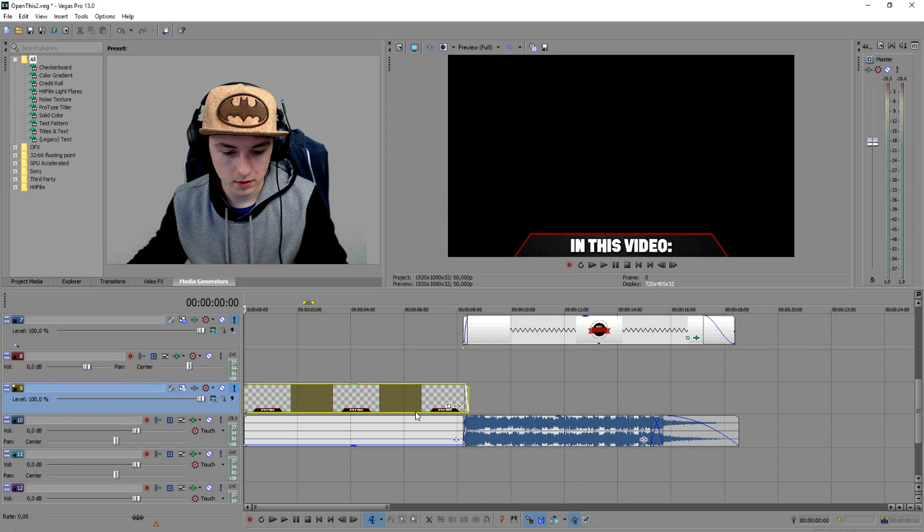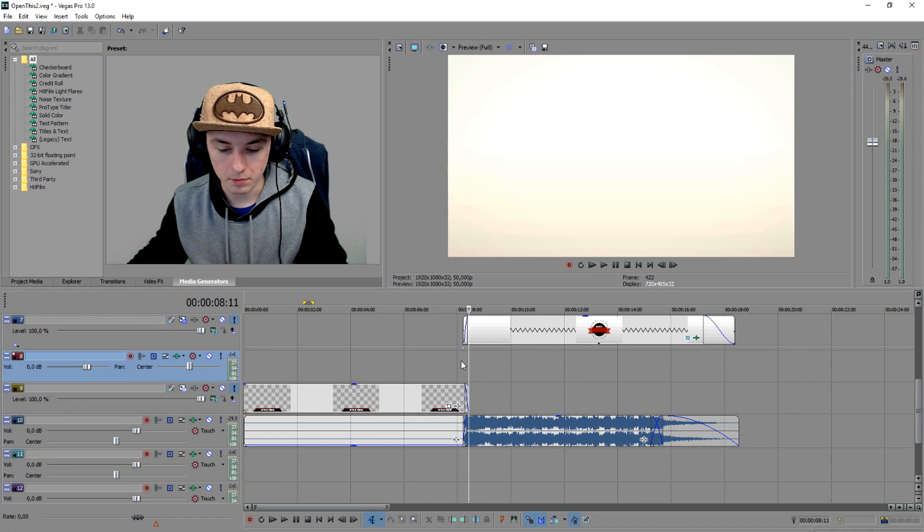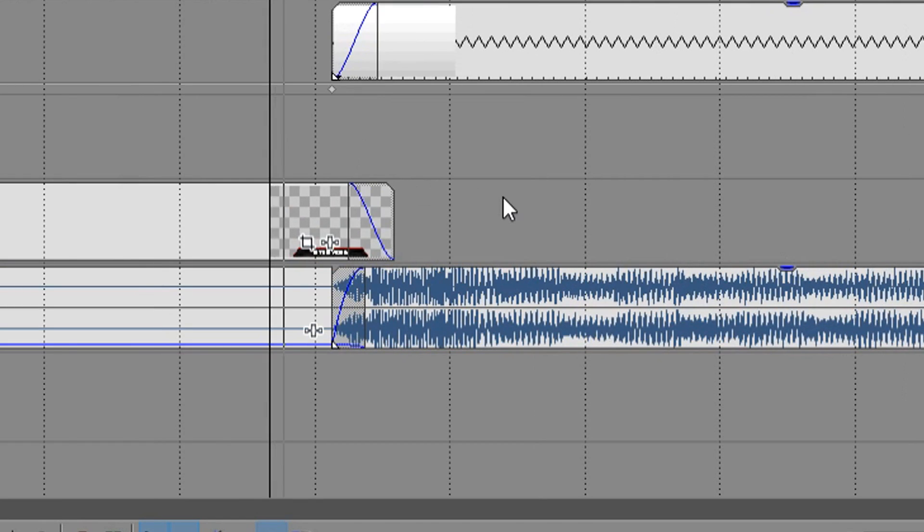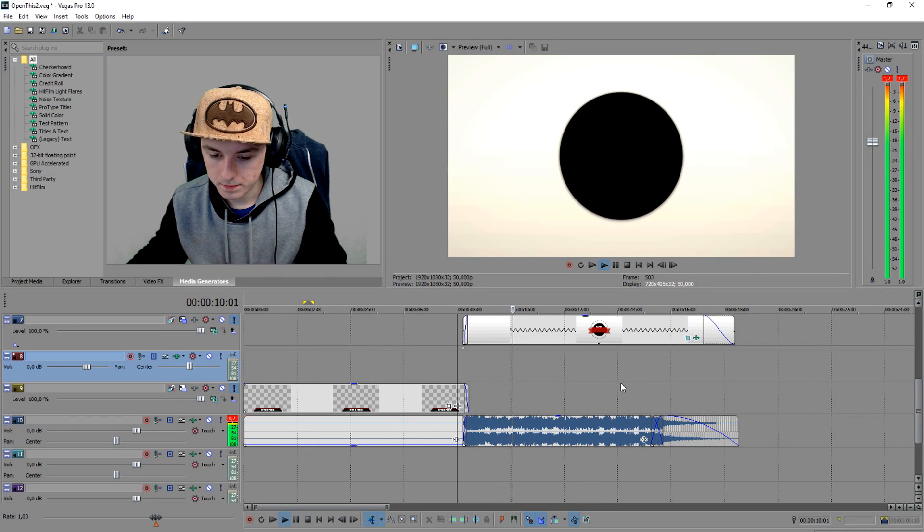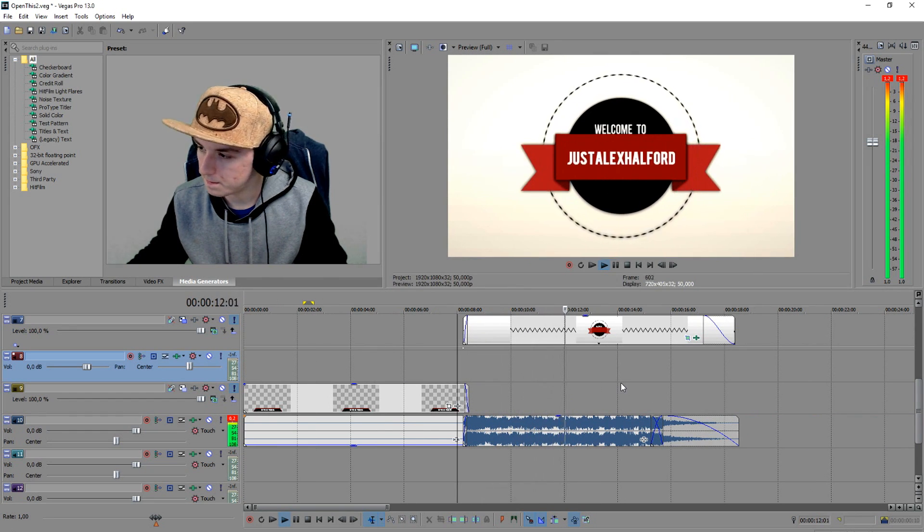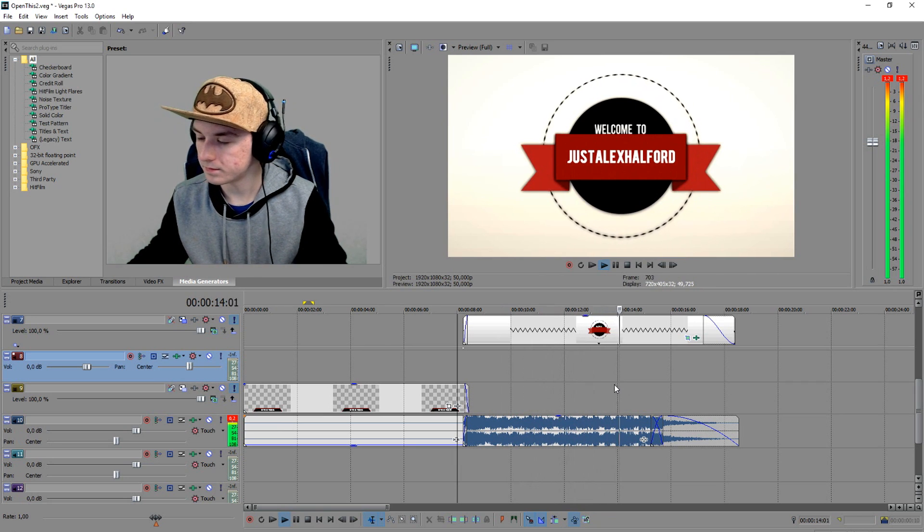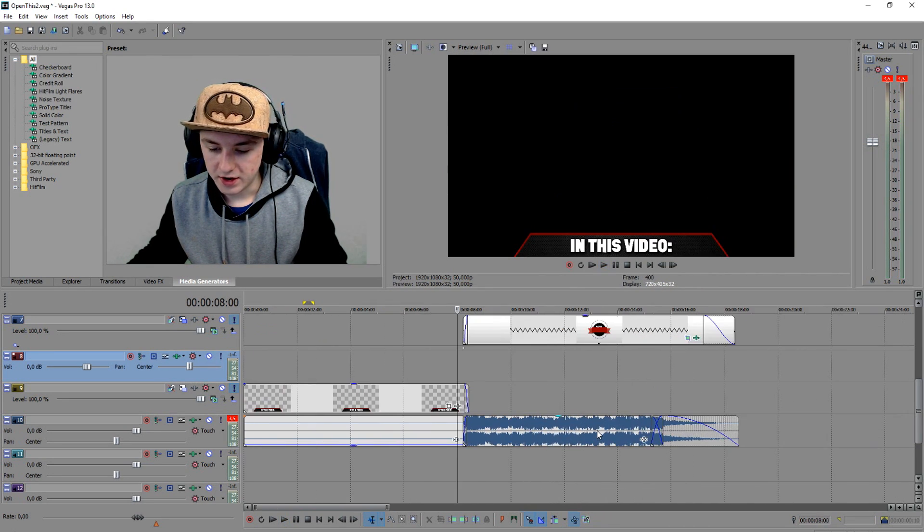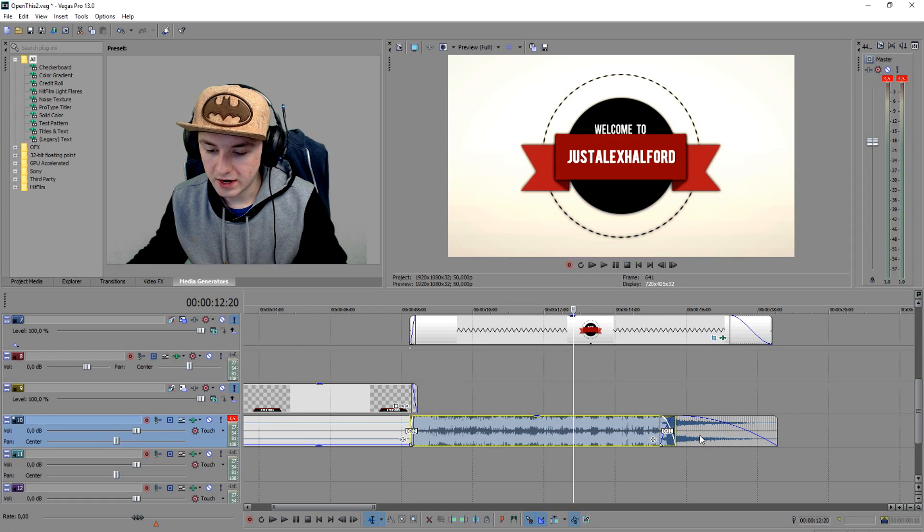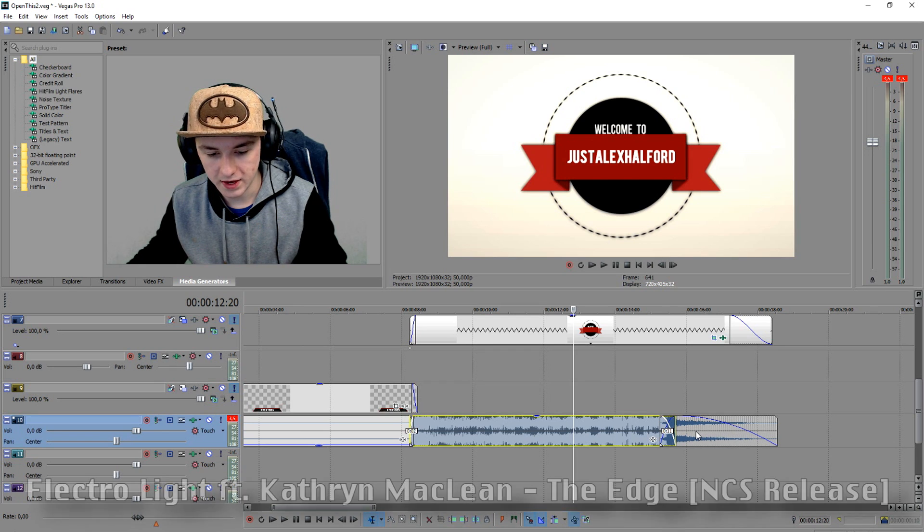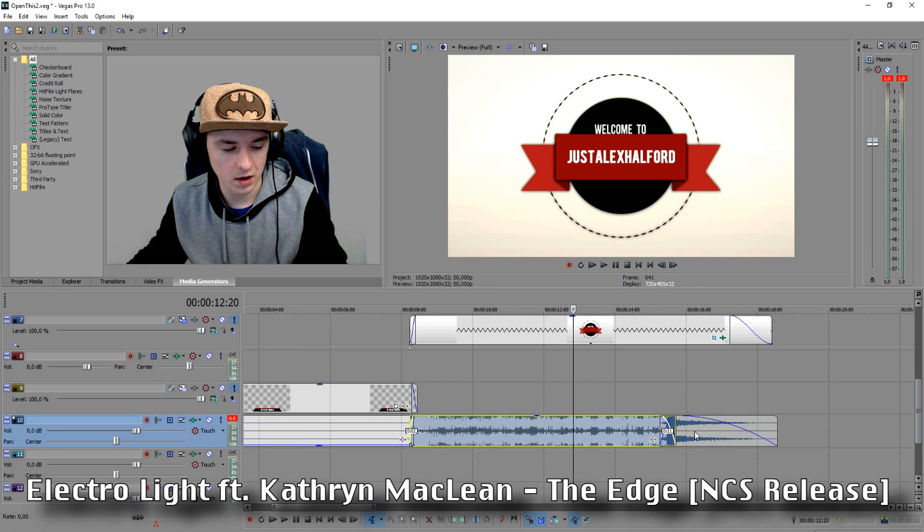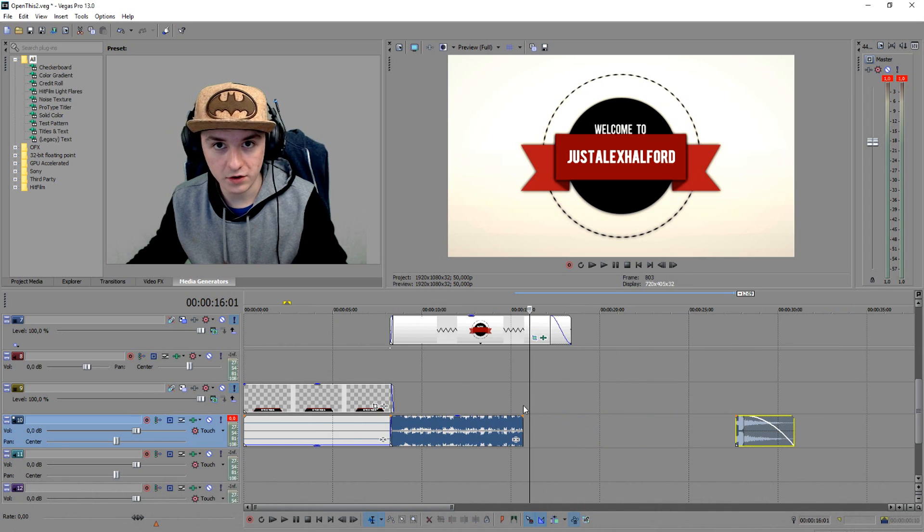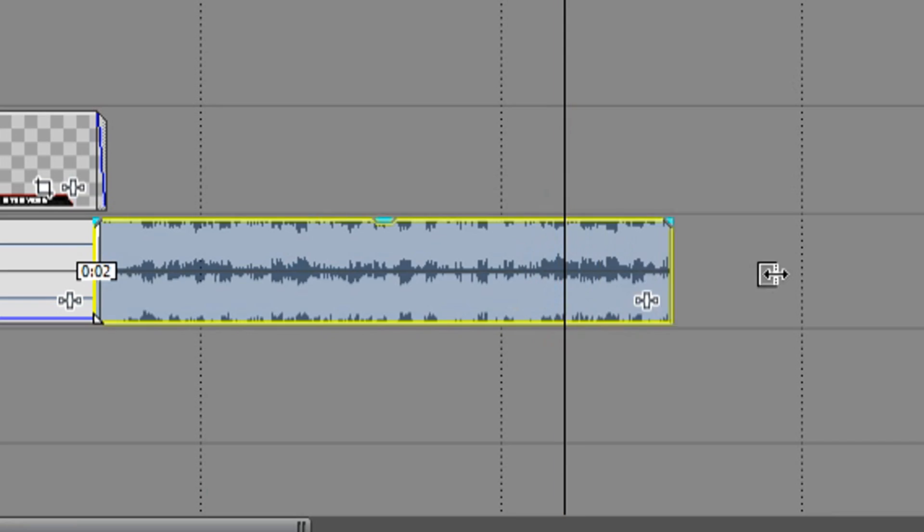The next thing I did is the audio. I'm gonna break down the audio. As you guys can see, this is just the beginning of the song. As you can hear, this part is a part of the song. I just took a random song which I think is called The Edge from NCS Release.